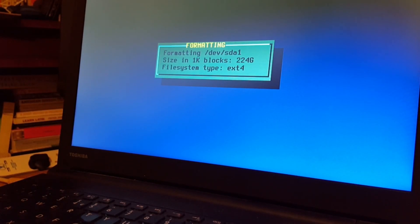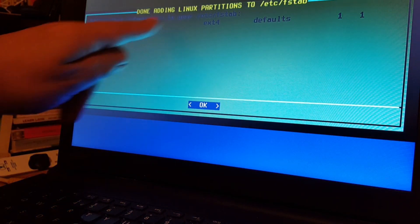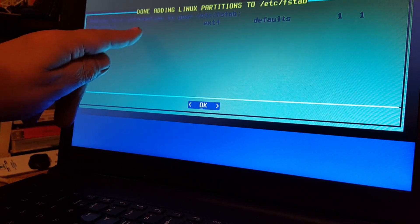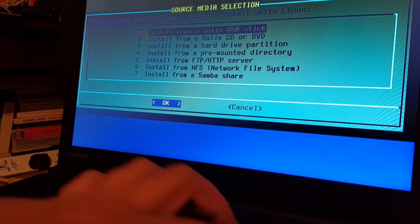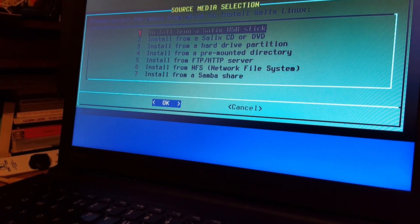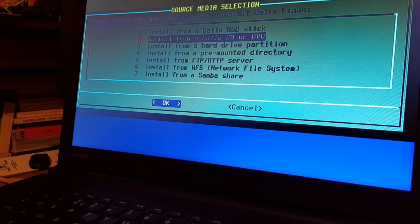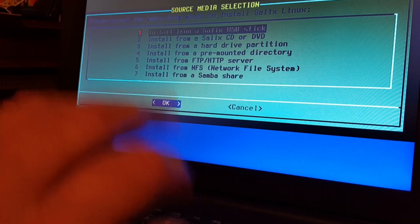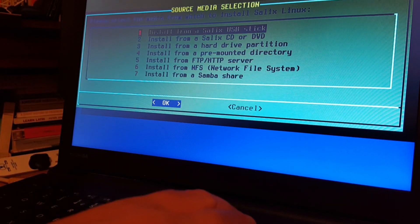It's formatting now. This is the fstab, which is our file system table. Dev SDA1 is root, formatted ext4, with drive defaults — so that's okay. Now we can choose to install. We're booted from a USB stick, so we're going to install from the Salix USB stick. We can install from a CD or DVD or from a hard drive partition. But nine times out of ten if you're booting from a USB stick, it will be at number one, so we'll go with that.